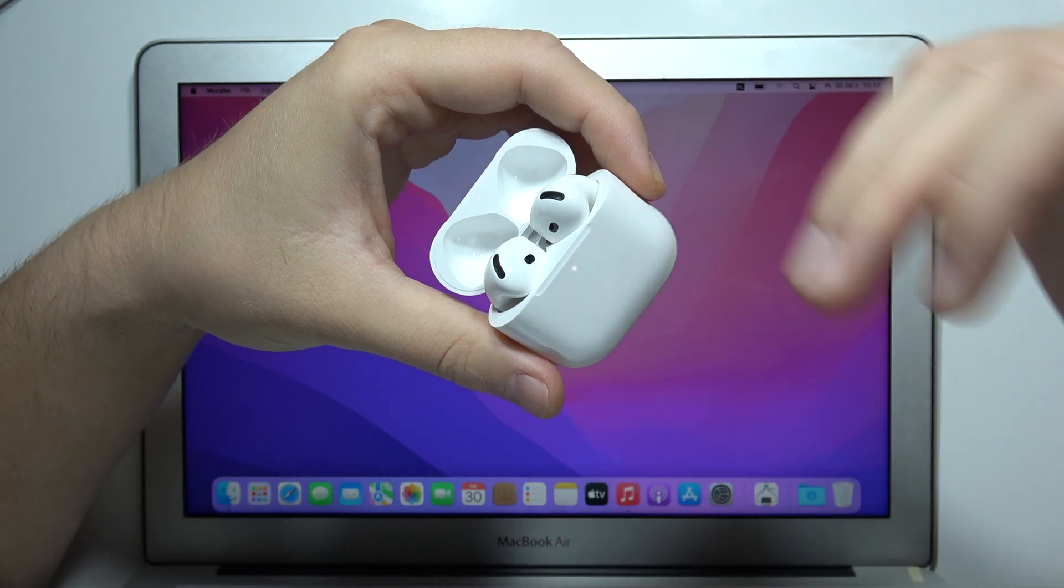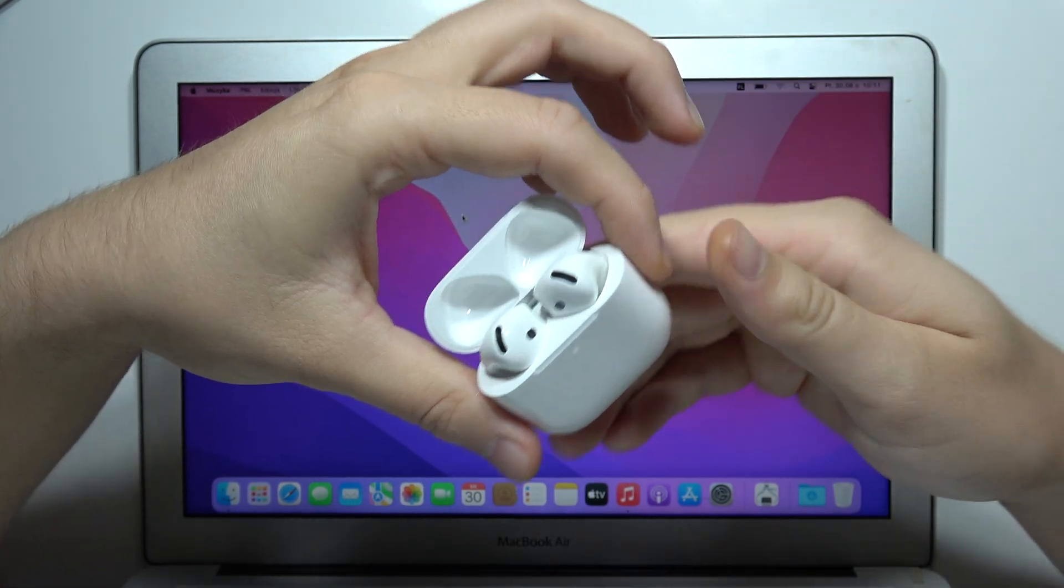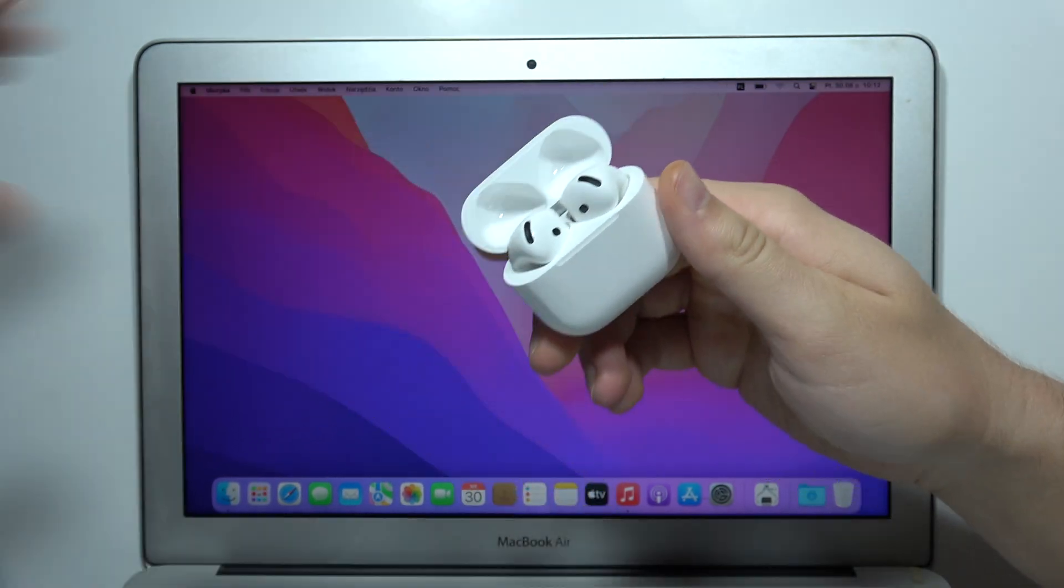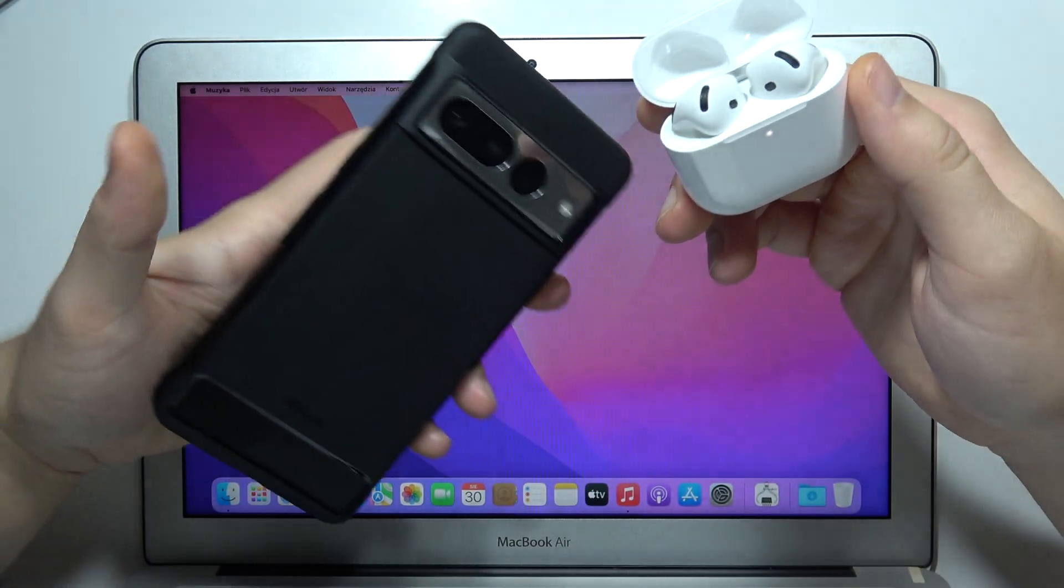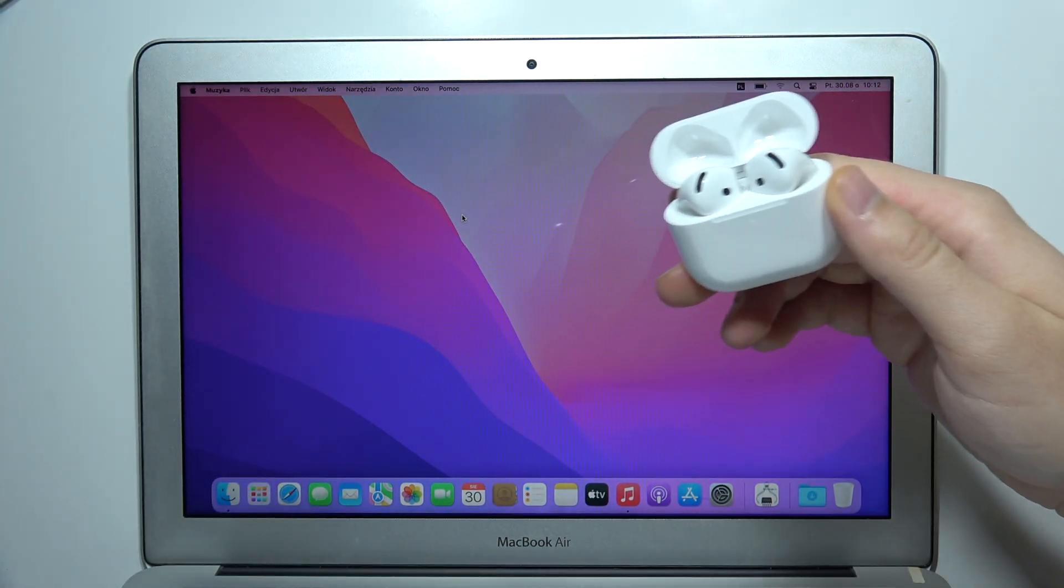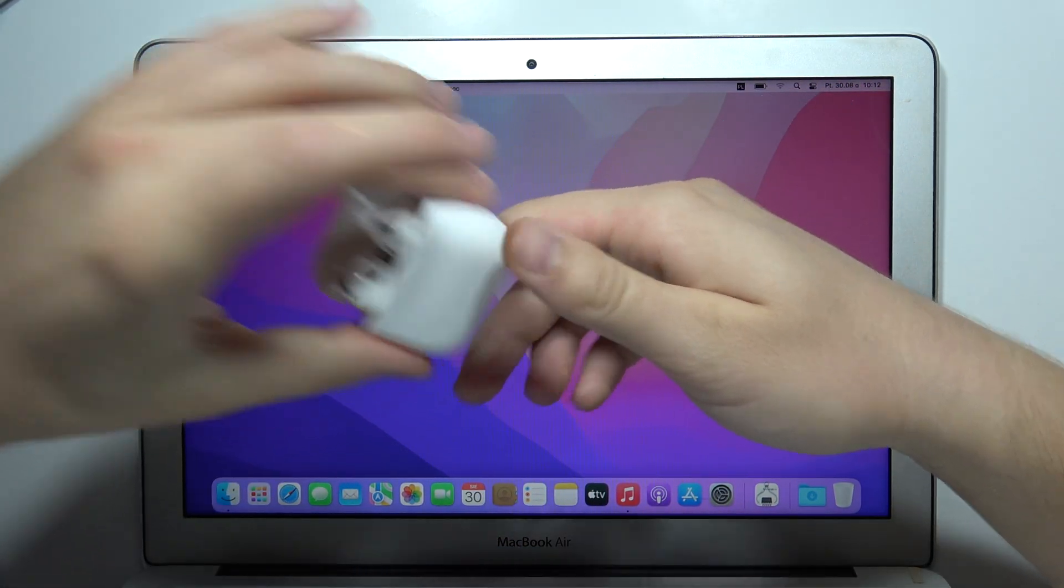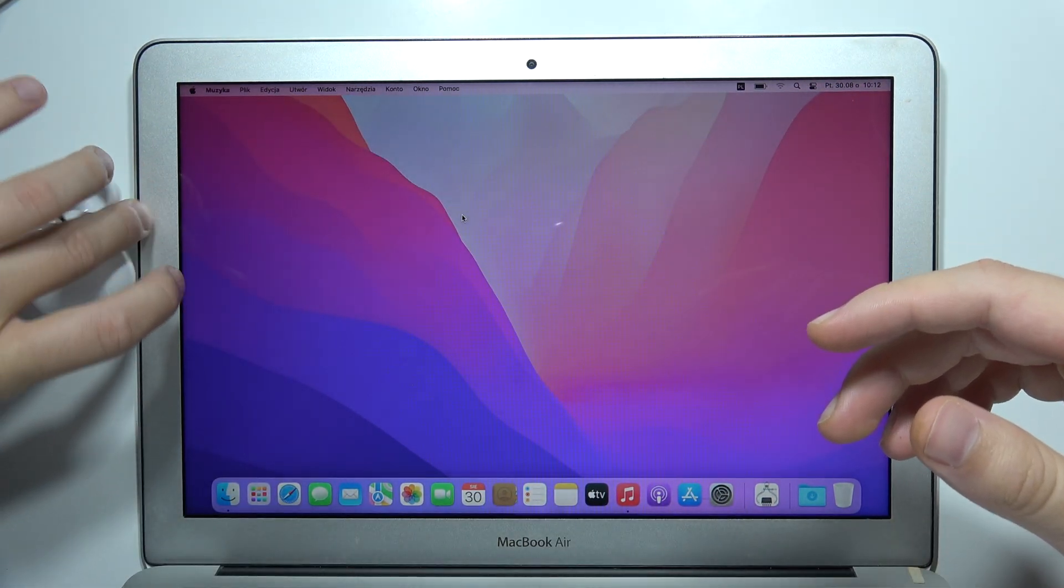If it's not working, repeat this process and be sure to disconnect the device from any previously connected devices. Now, put it close to your MacBook.